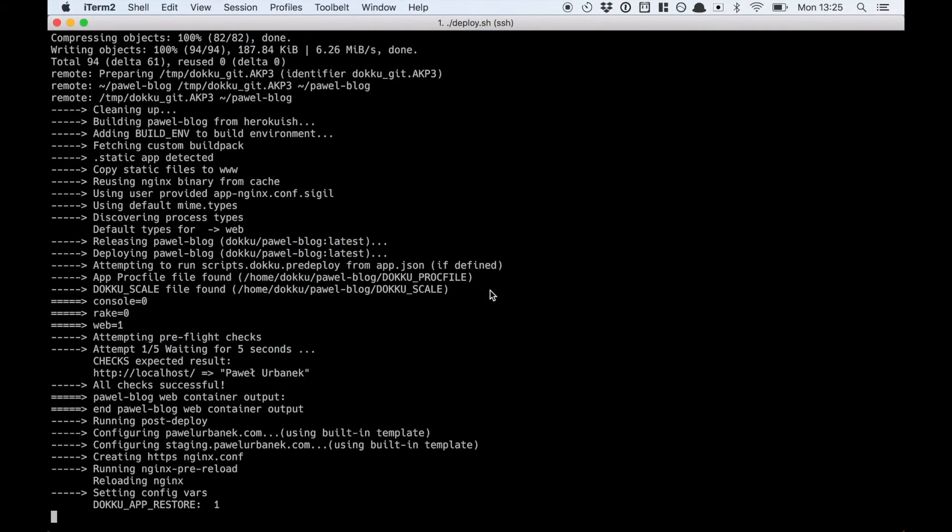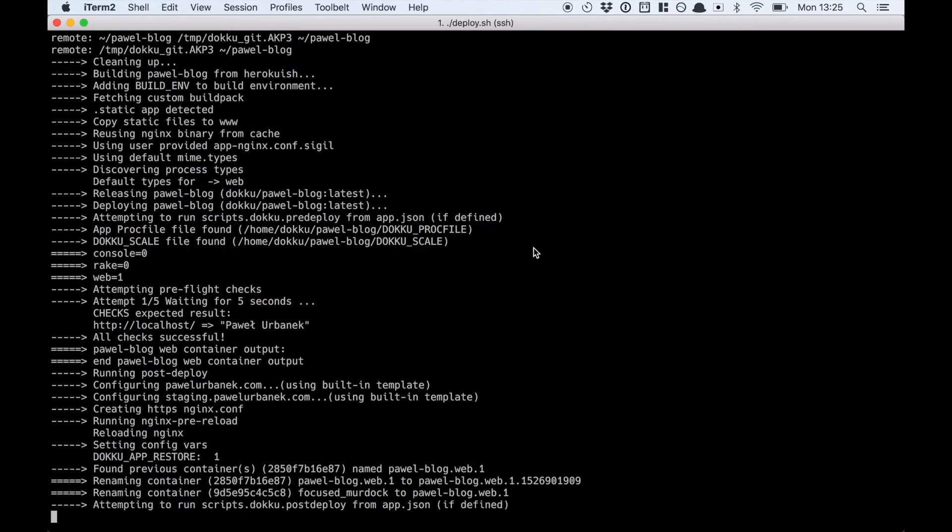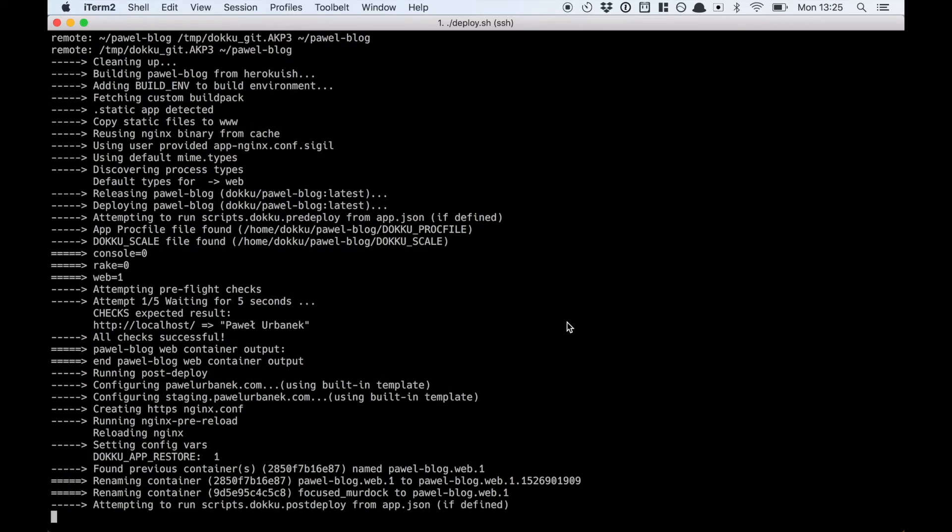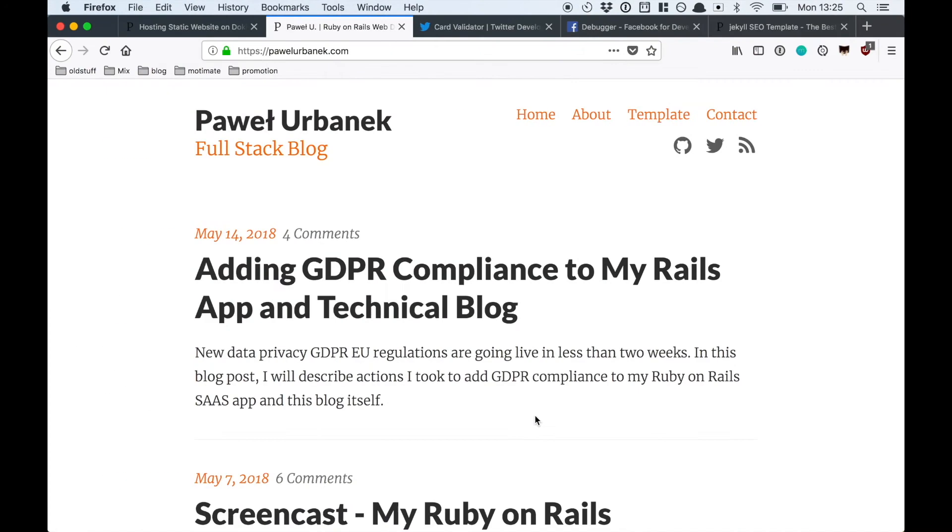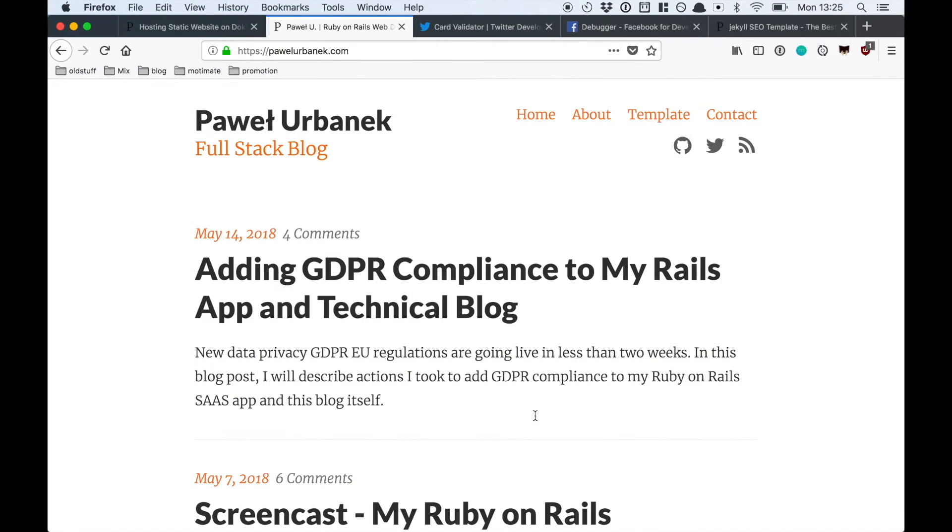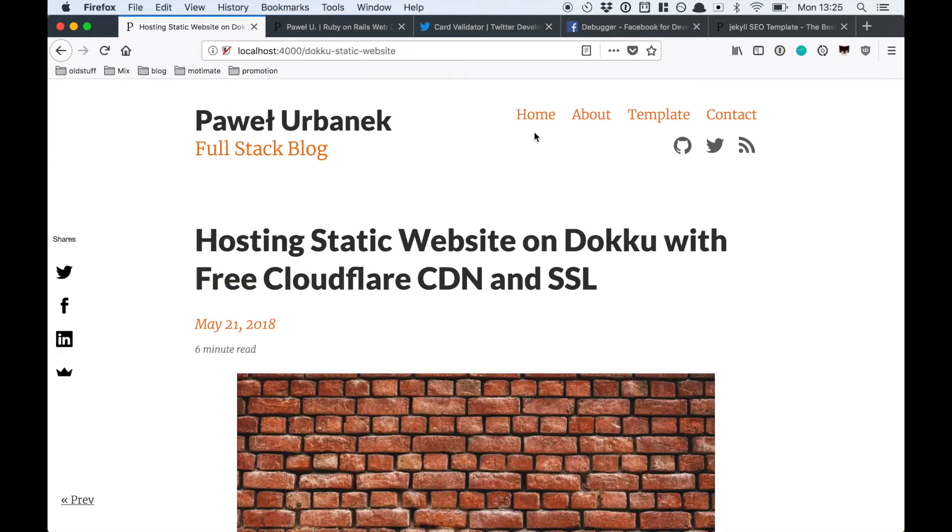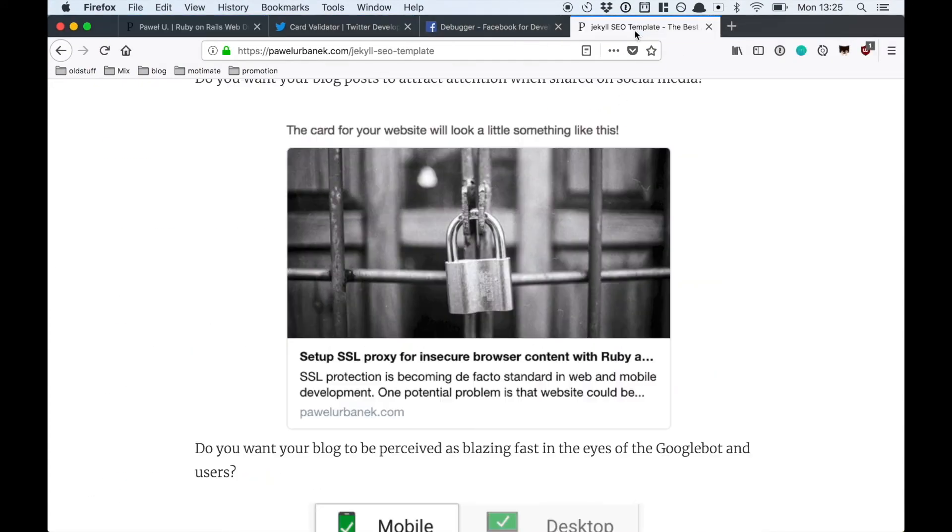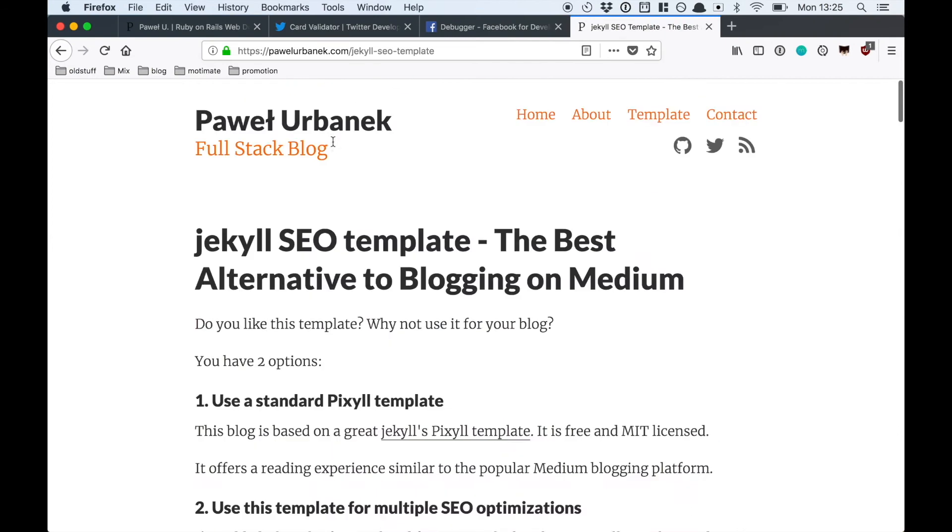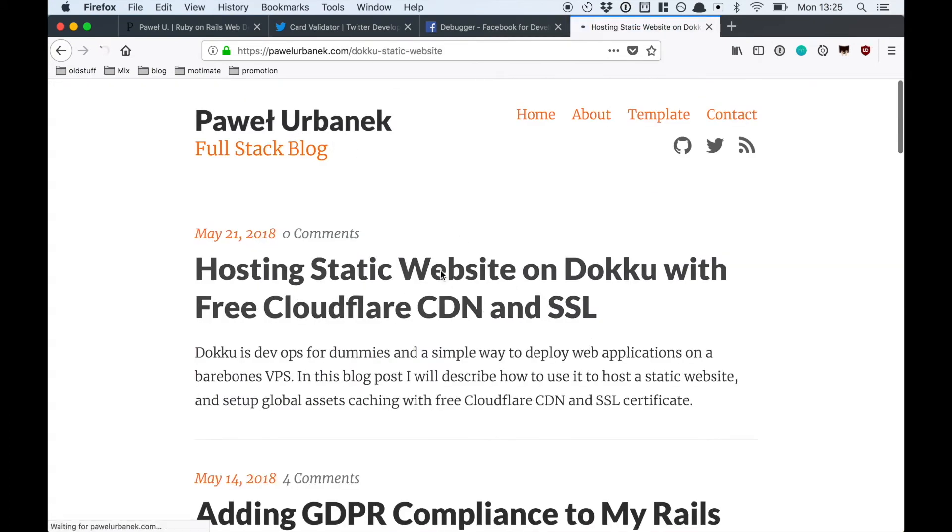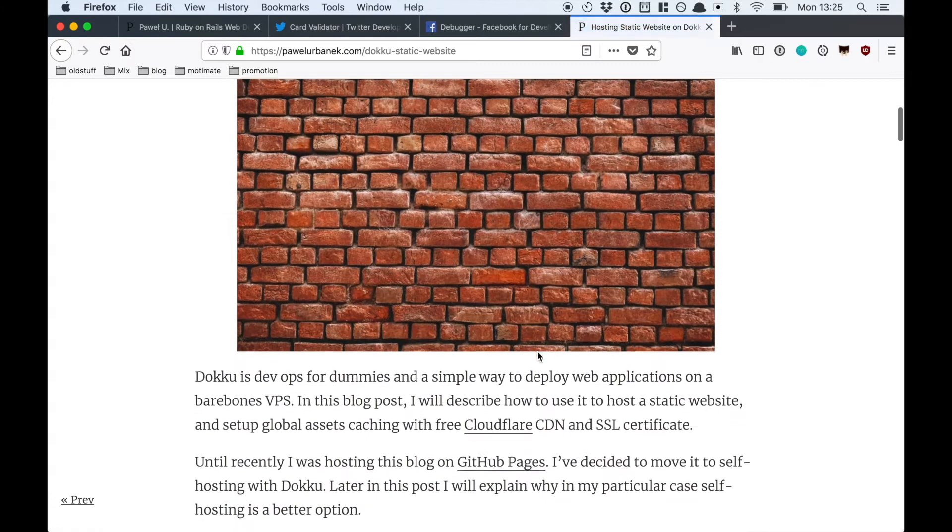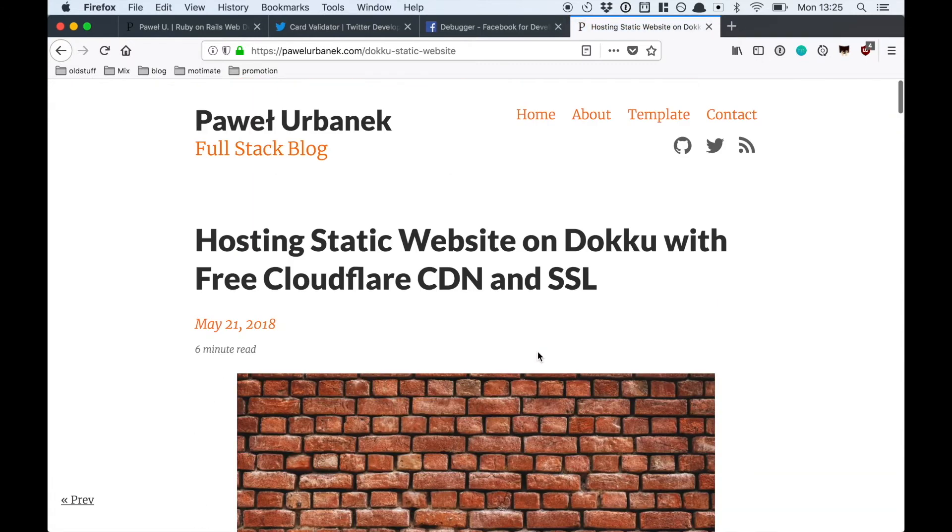The deploying is already finishing. We should be able to see a new blog post on my website now. Yeah, the new blog post is here. It looks alright so let's check the meta tags now.